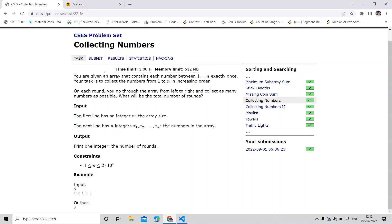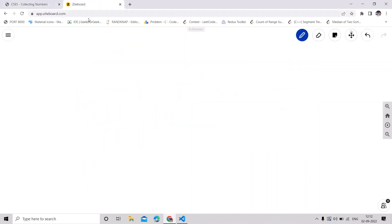In this video we are going to solve the problem 'Collecting Numbers'. We are given an array that contains each number between 1 to n exactly once, and our task is to collect the numbers from 1 to n in increasing order. Total numbers can be up to 2 × 10^5.